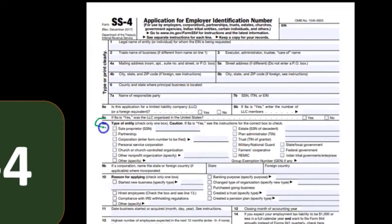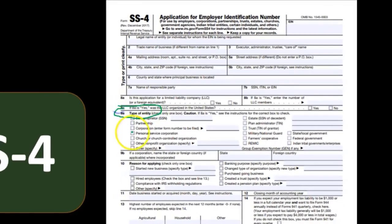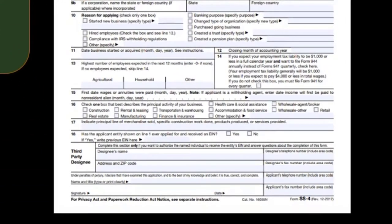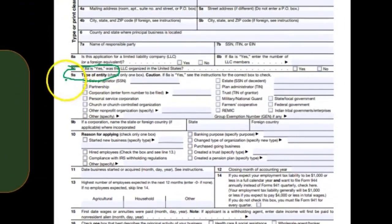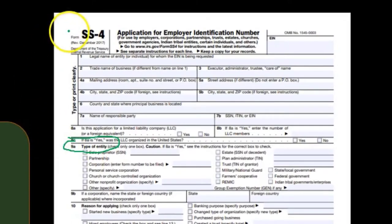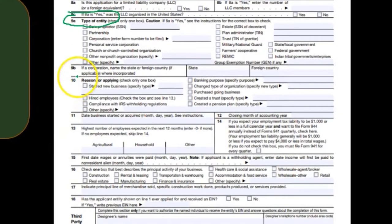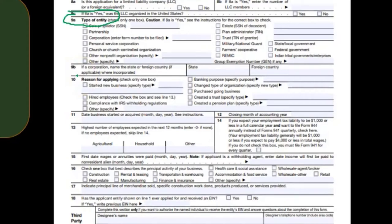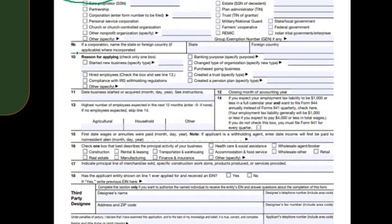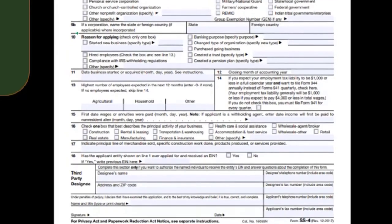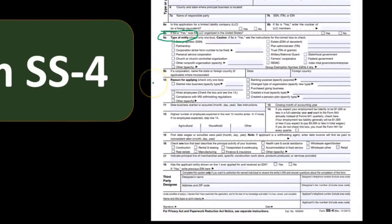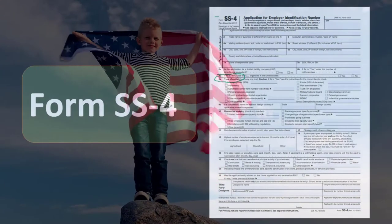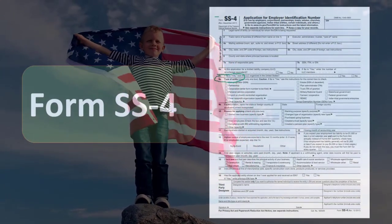Notice some of the key components on the form: the type of entity — sole proprietor, partnership, corporation — all the different entity types can apply using the same form. There is also the reason for applying: is it a new business, or do we have new hires, meaning we are starting to have employees and therefore need an employer identification number? Once we have that number, we will report it on our federal forms, the 940 and the 941.